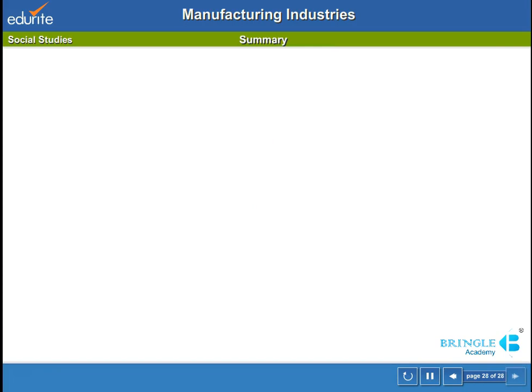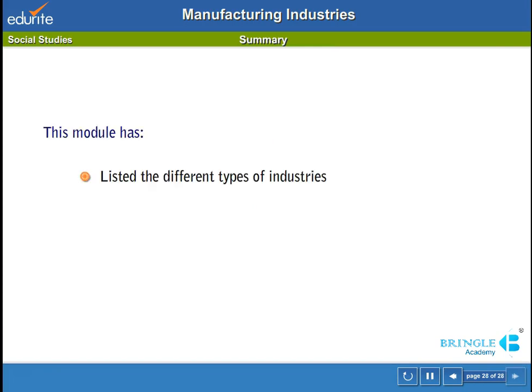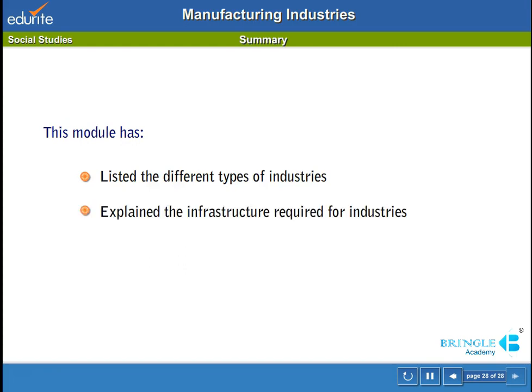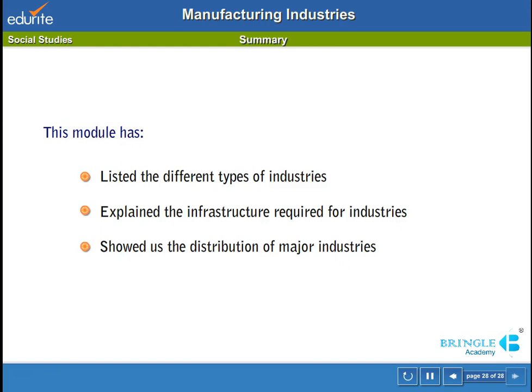Summary: this module has listed the different types of industries, explained the infrastructure required for industries, and showed us the distribution of major industries.